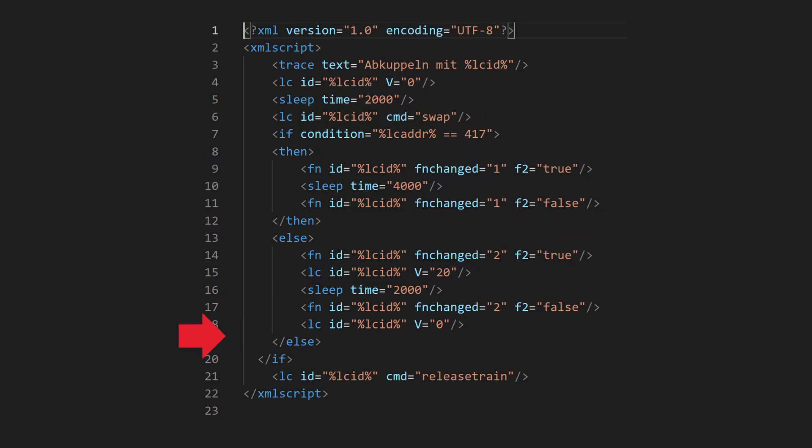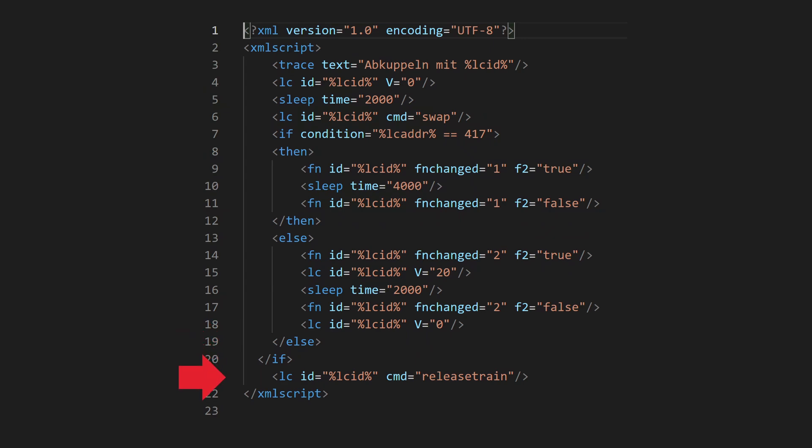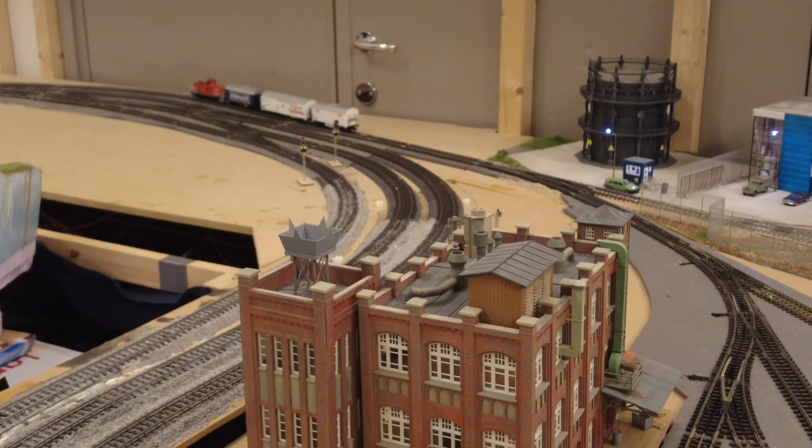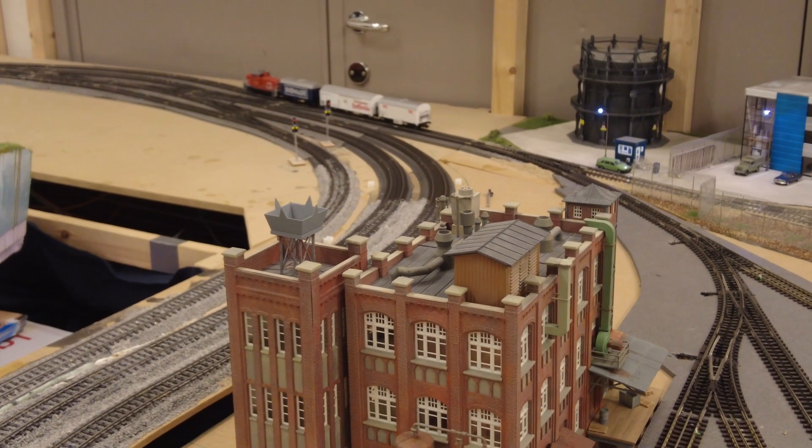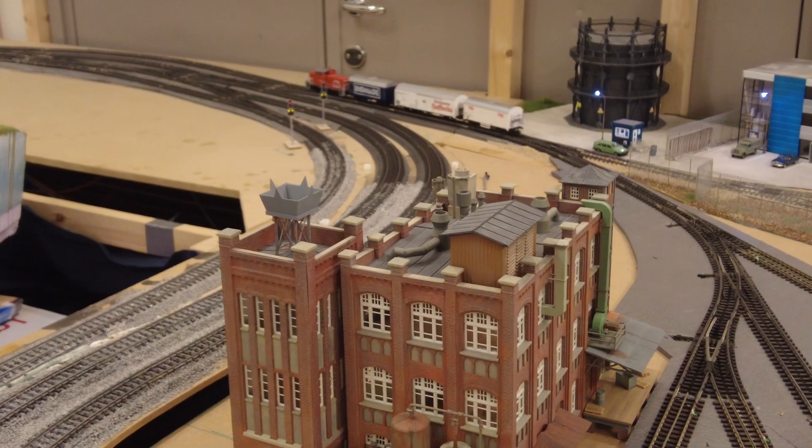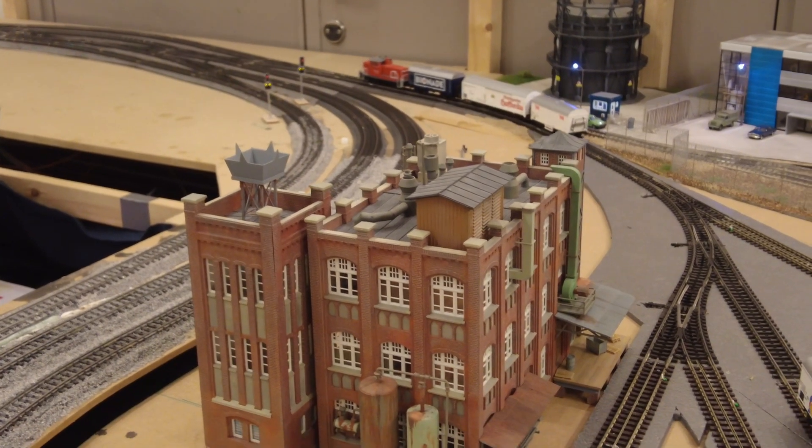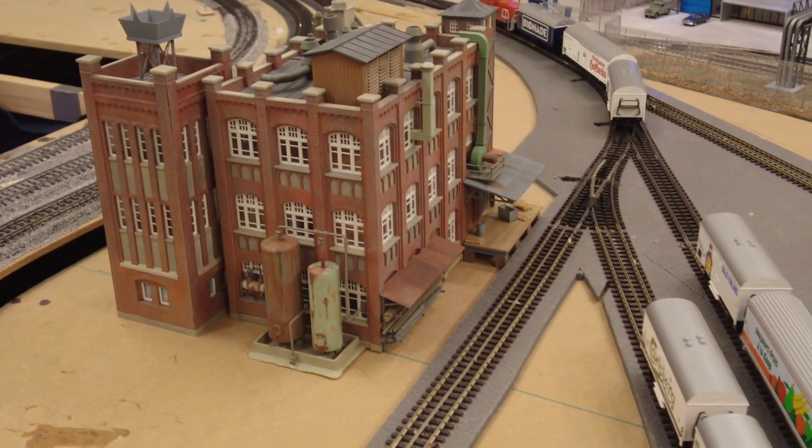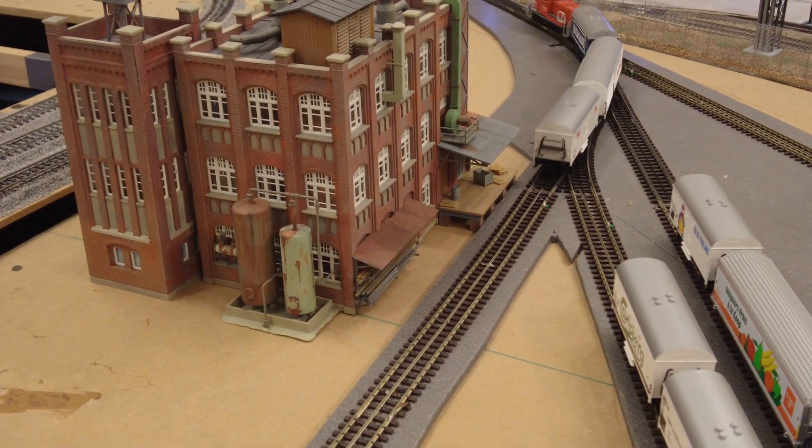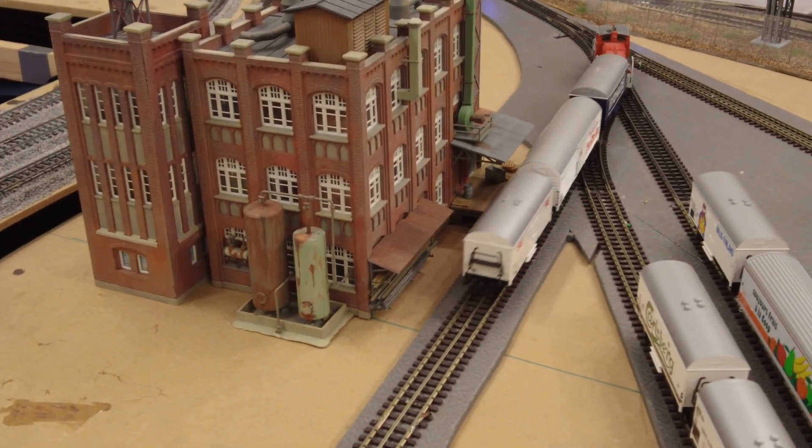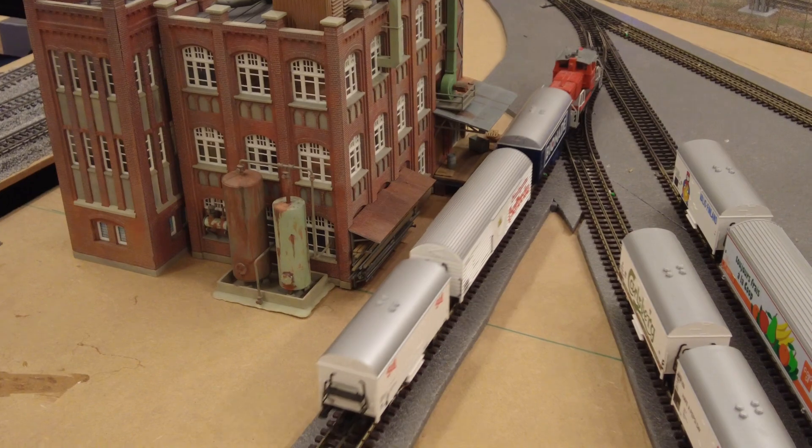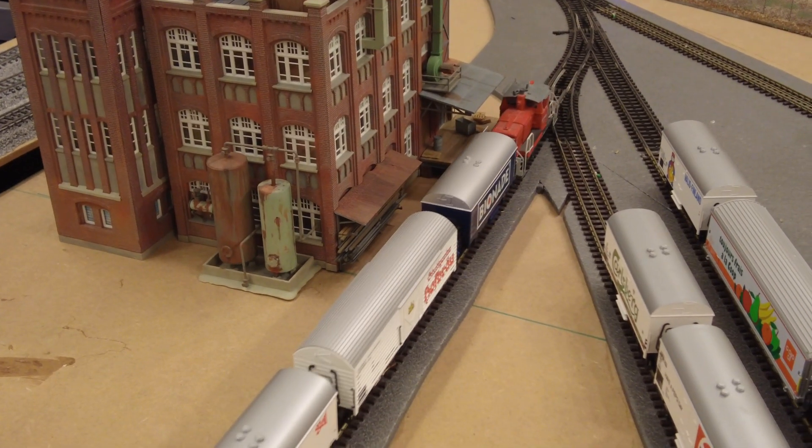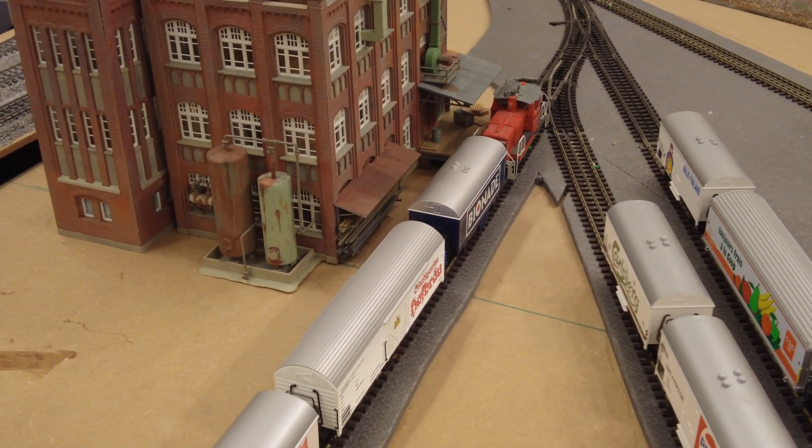When the train is uncoupled from the locomotive, the car remains in the block while the locomotive moves away. We place the locomotive in the block and test the script. We see that the train is properly uncoupled and the car is in the block.